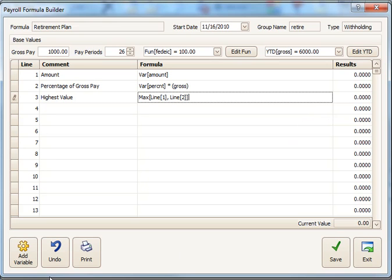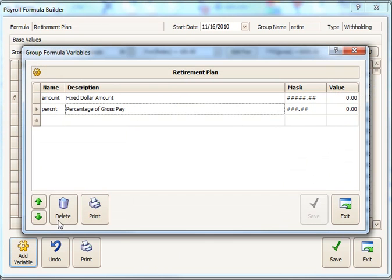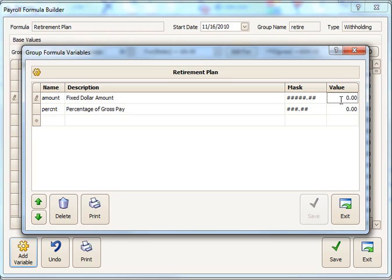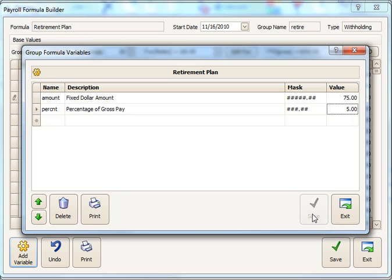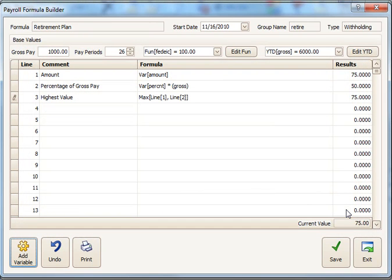To test this, I would come back to the add variables because I'm using two variables there. And I'd put in values. So here we'll put in 75 for the fixed dollar amount. And for the percentage, we'll use 5%. And I'll save those and exit and come back.